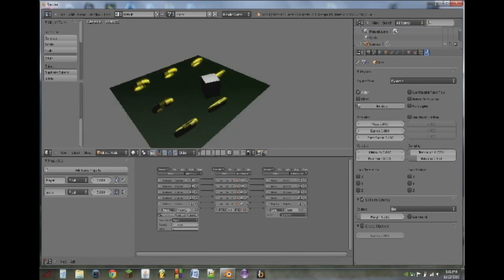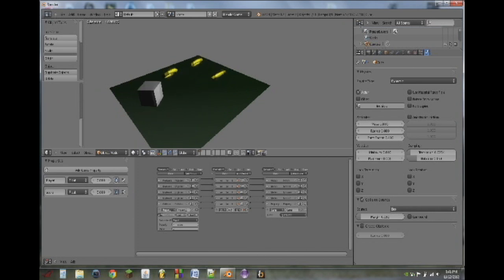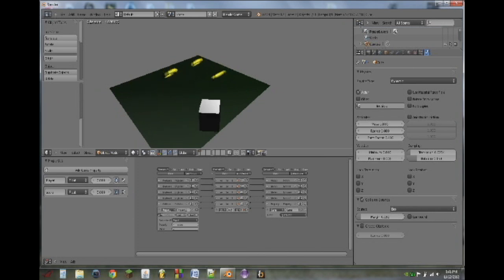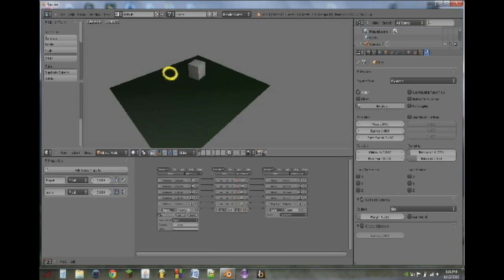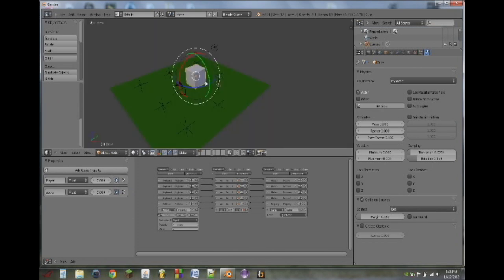So now if we hit P, and we go around and we collect all the rings, 2, 3, 4, 5, 6, 7, it ends the game.